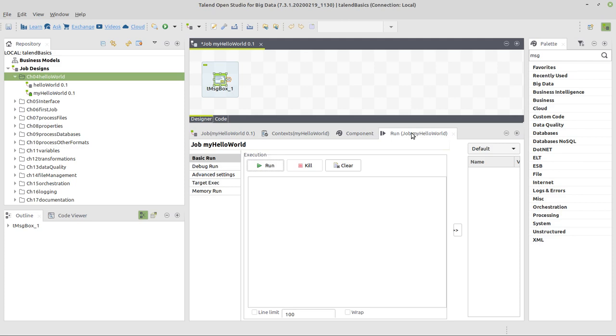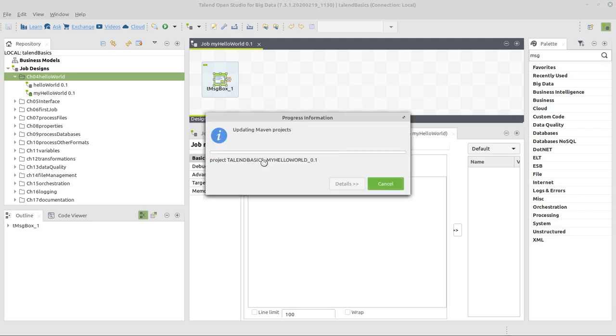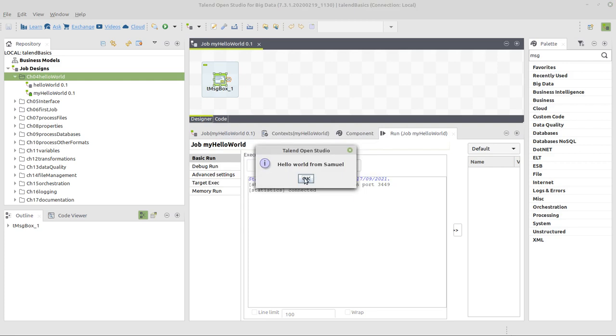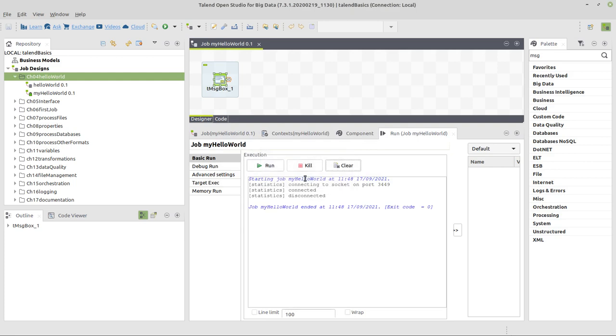I go to the run tab, click on run, and I will see this small message window with the message hello world from Samuel. And once I click on okay, it will finish.